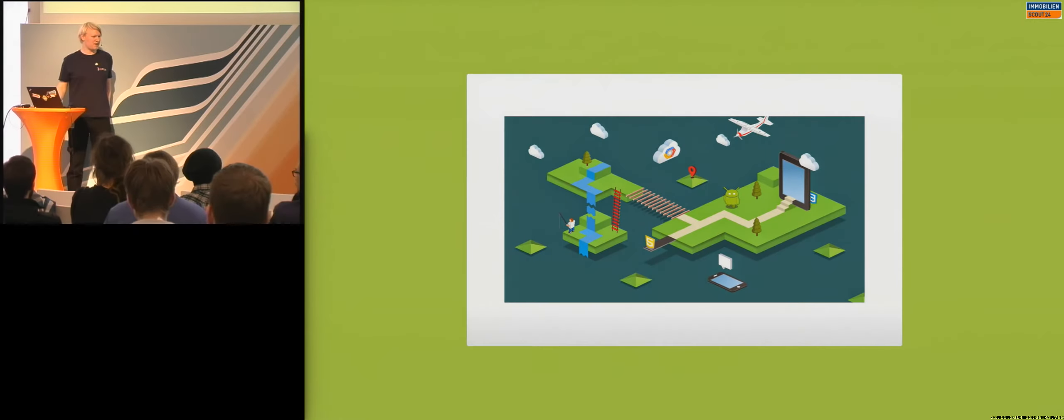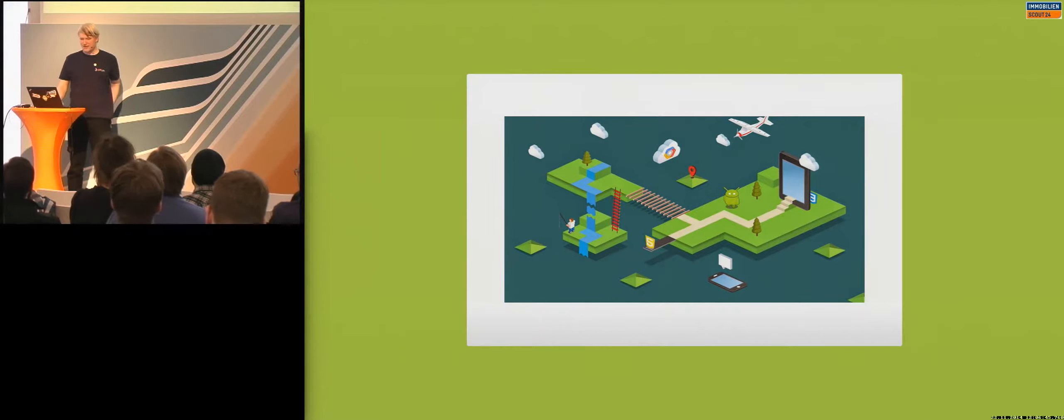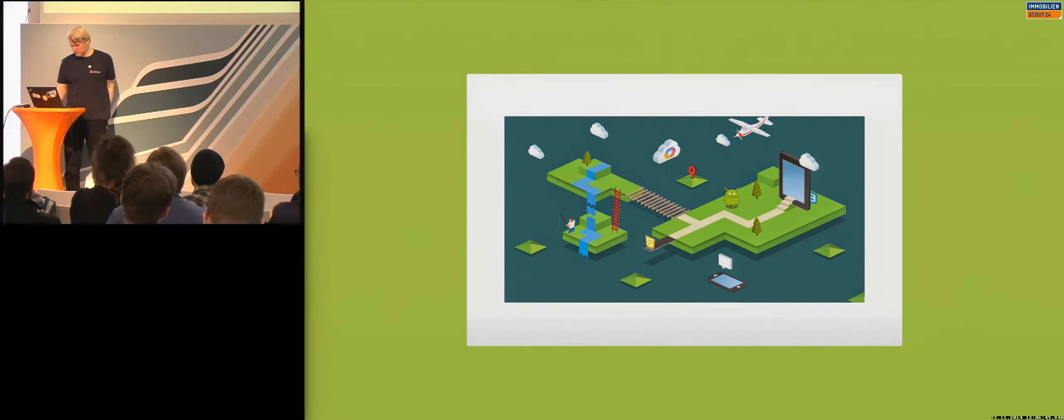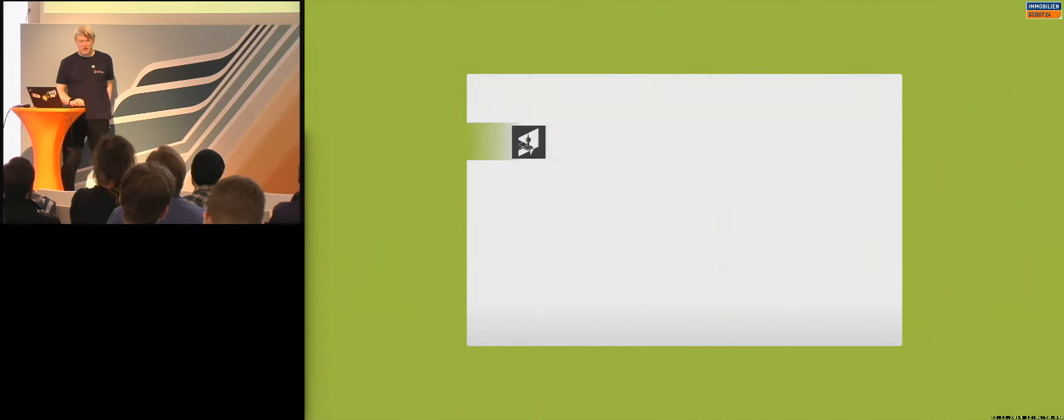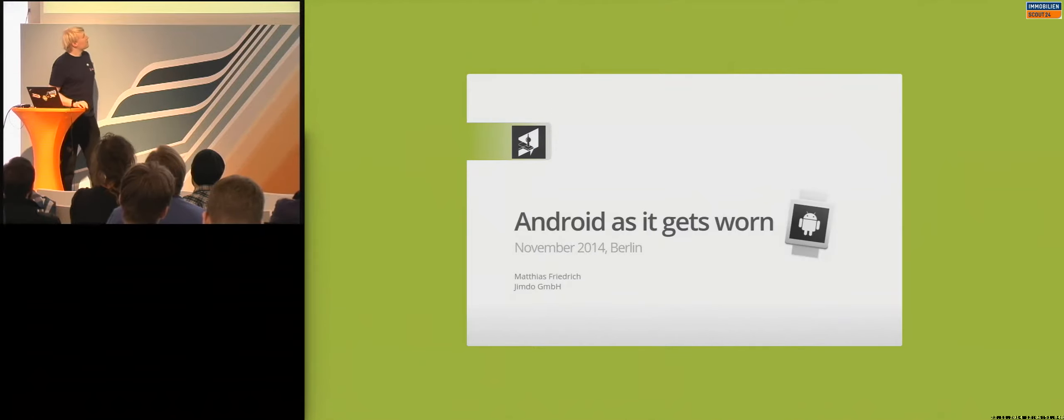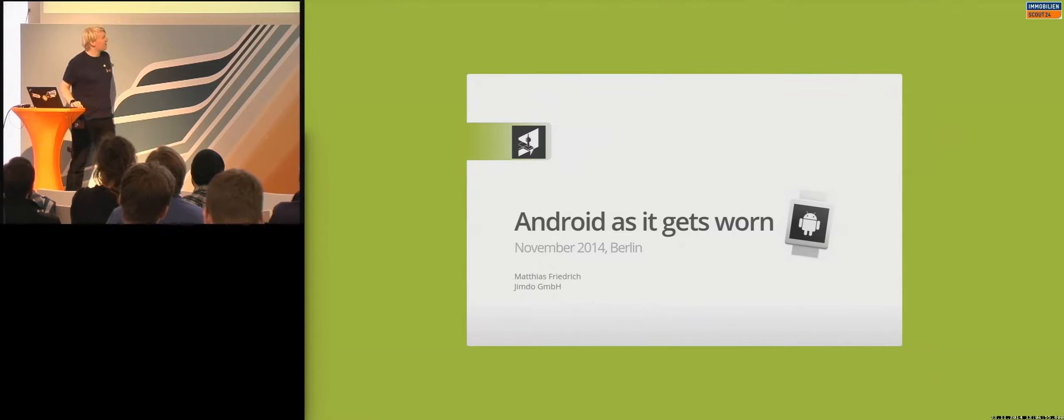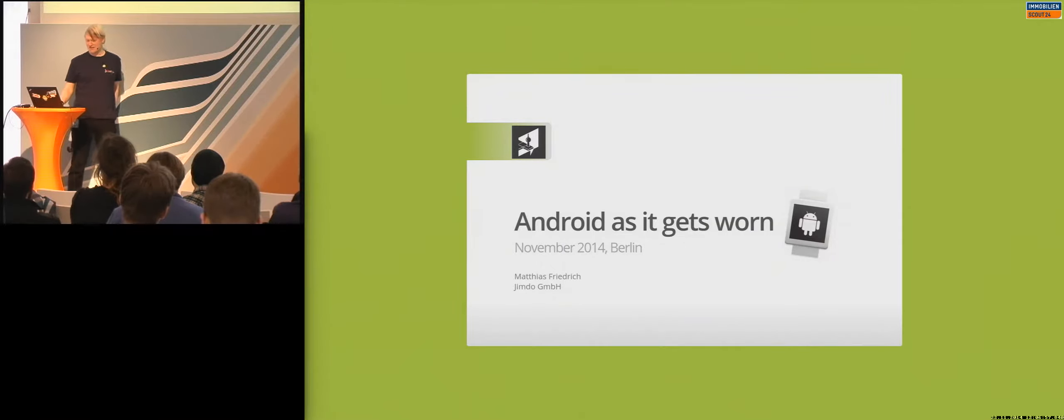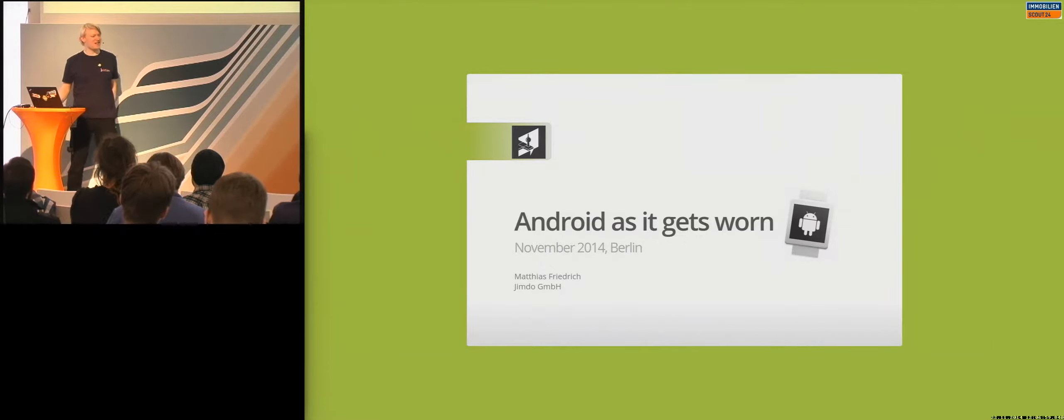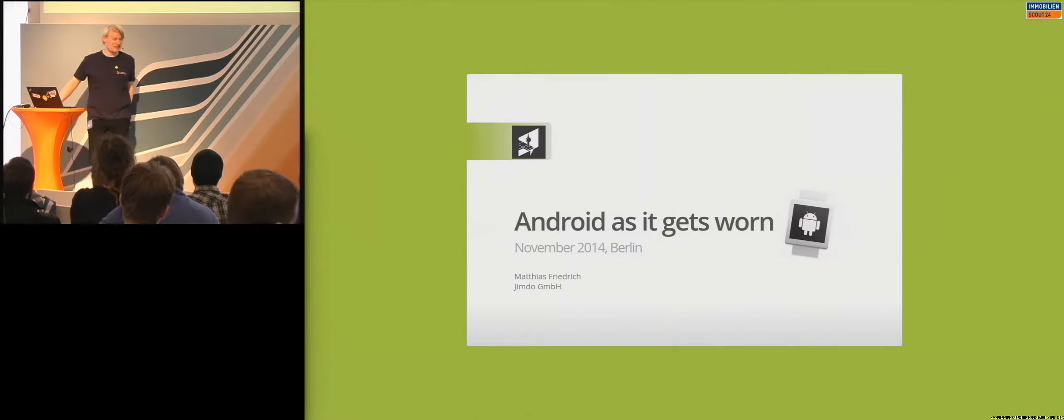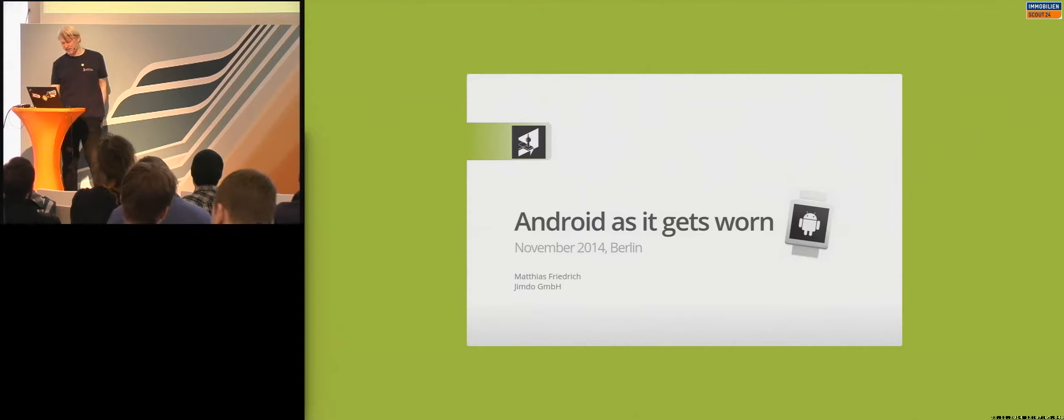Hi, welcome to my talk, the third one here in the Android track. As you should know, I'm going to talk about Android Wear, or how I like to call it Android as it gets worn, because I think Android Wear differentiates it too much from what it actually is.